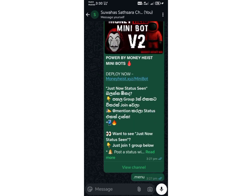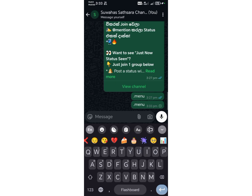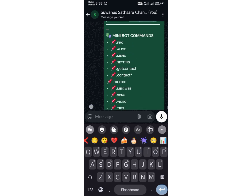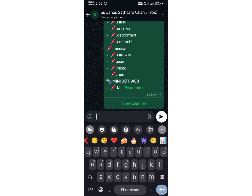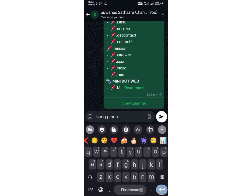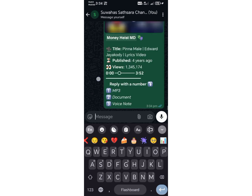To view the list of commands, simply type .menu and send it. So friends, that's how easy it is to create your own WhatsApp bot. Thanks for watching. This is SL Tech Zone bringing you the future of tech today. See you in the next video.